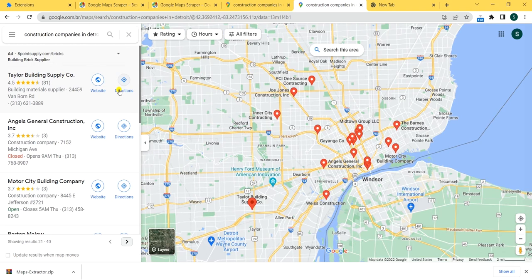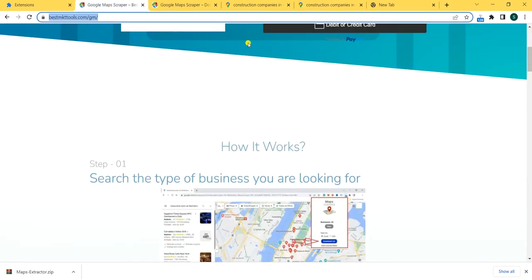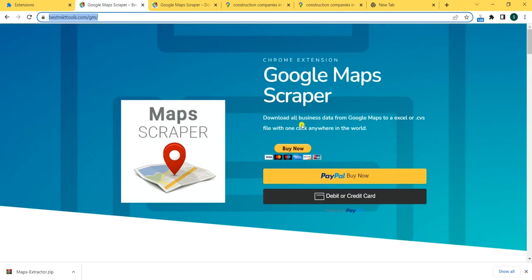Imagine how many possibilities you have once you have these contacts in your database. You can contact those leads, you can analyze the market, you can see what your competitors are doing or who they are. It's really an unimaginable amount of possibilities that you can do with this extension. User creativity — just grab it. It's on a deal right now, so you'll get a very nice discount.